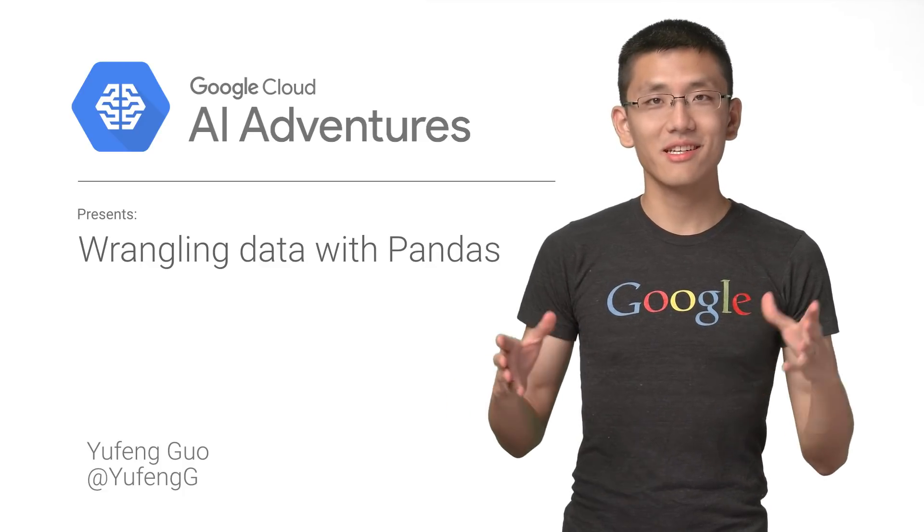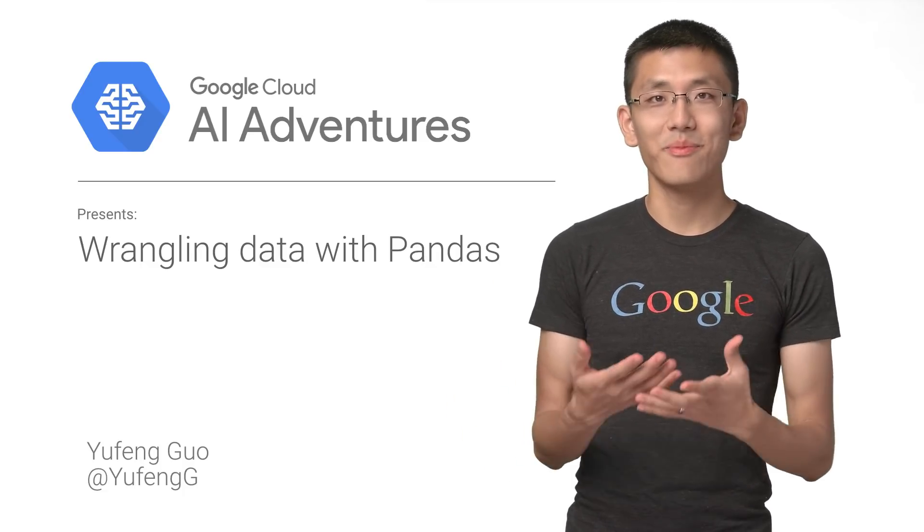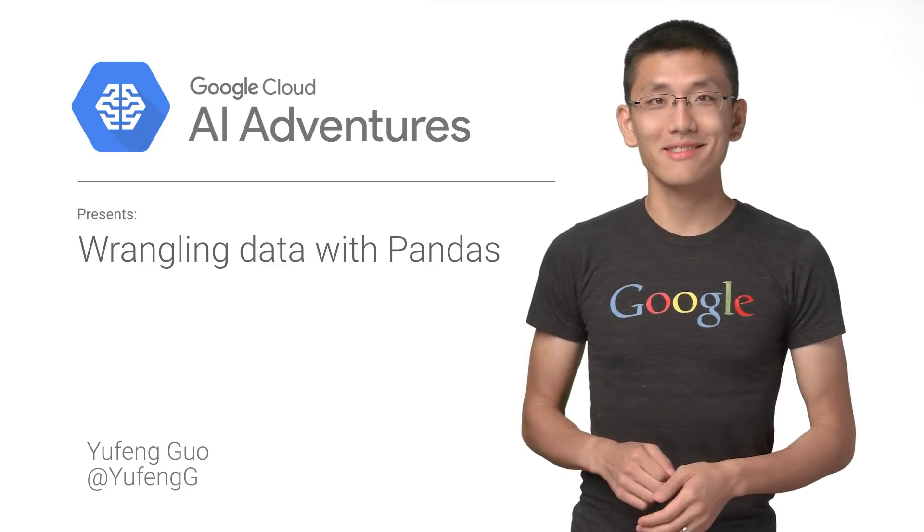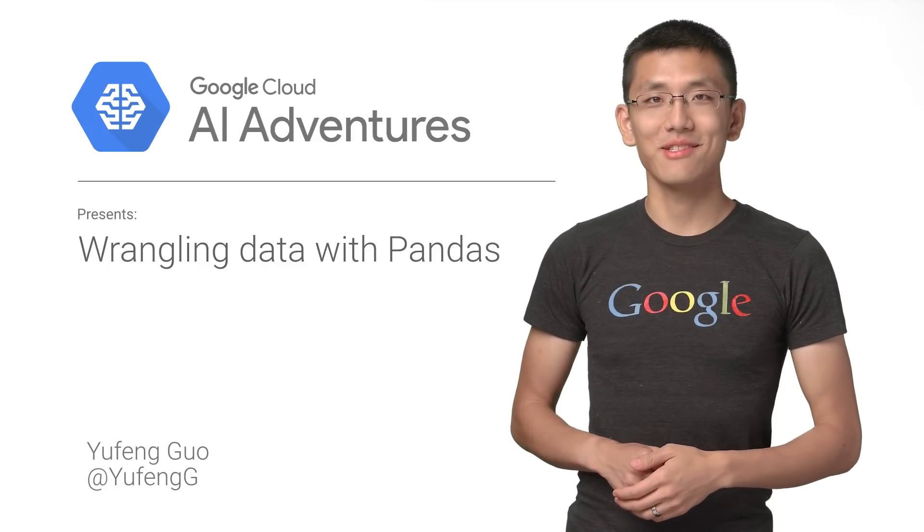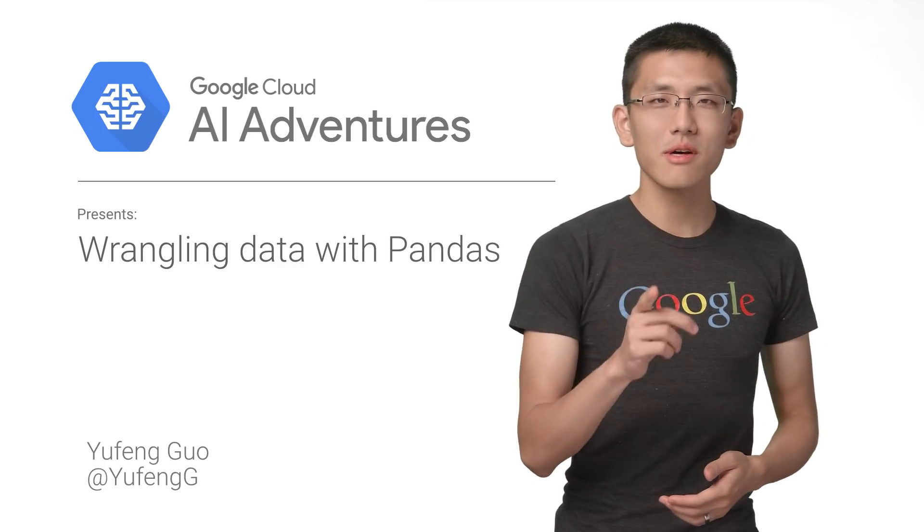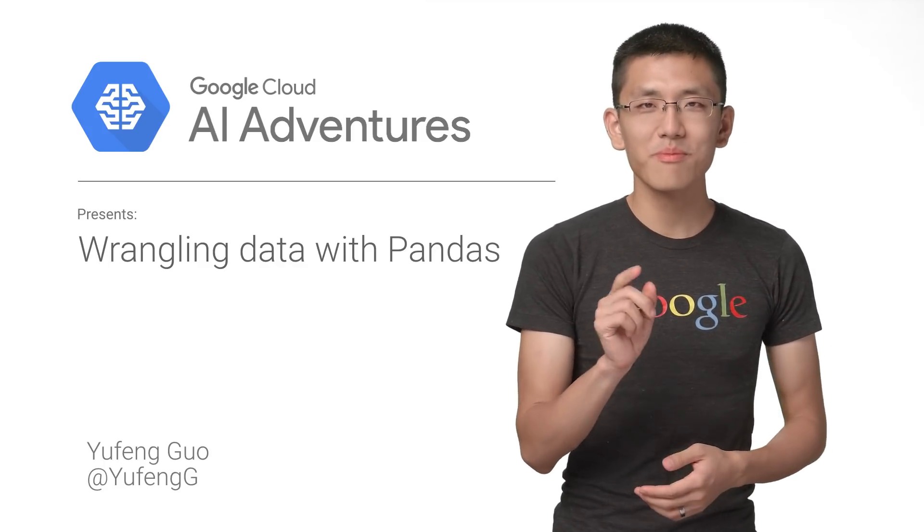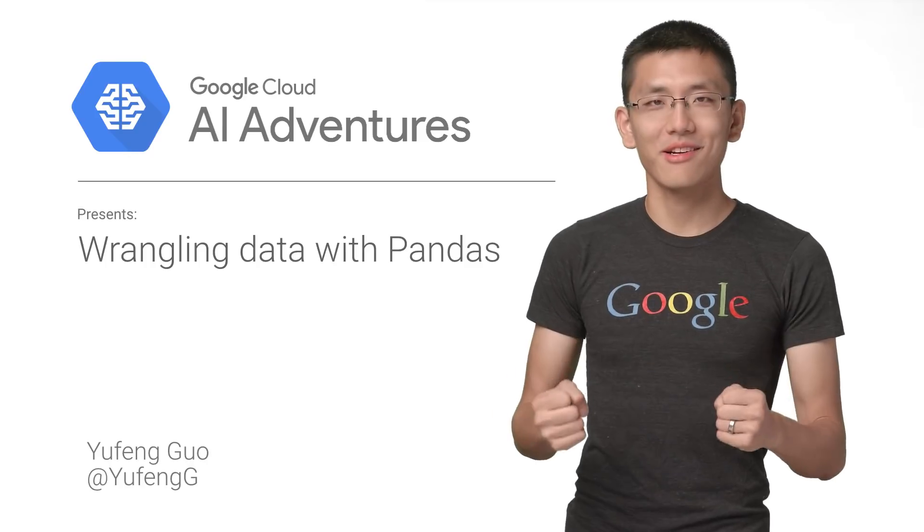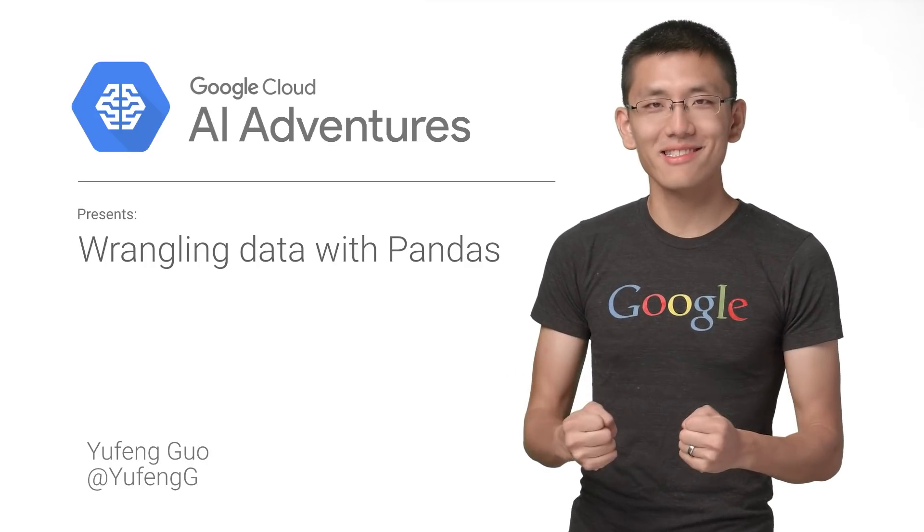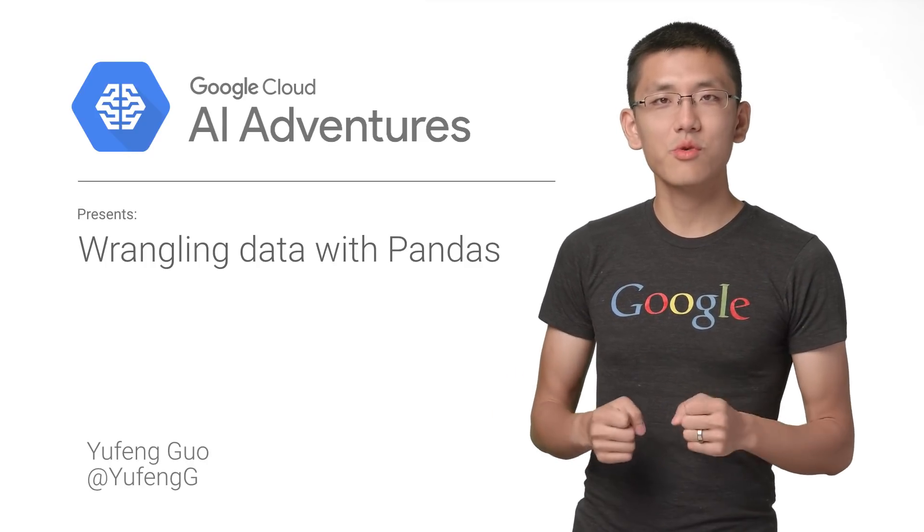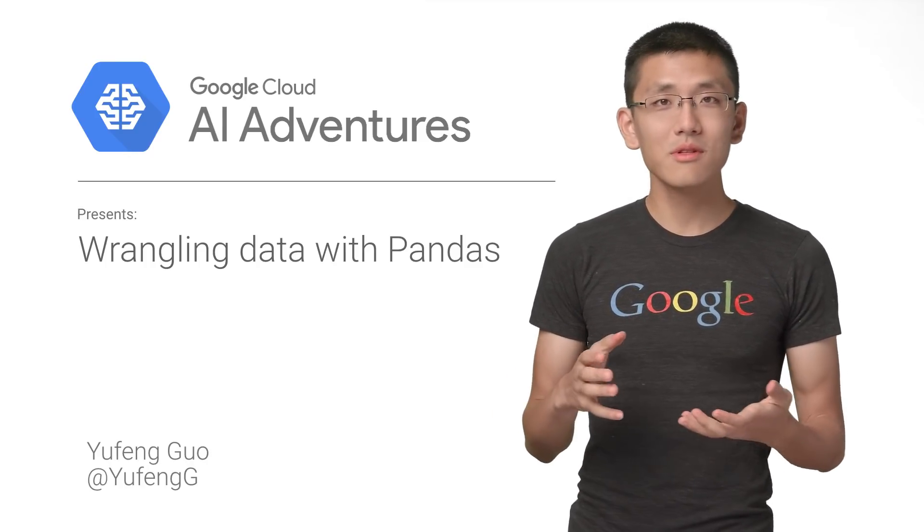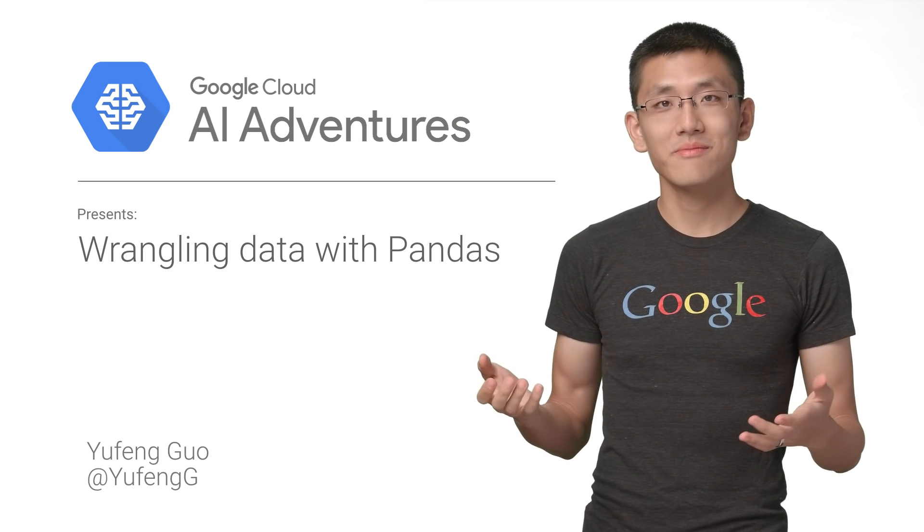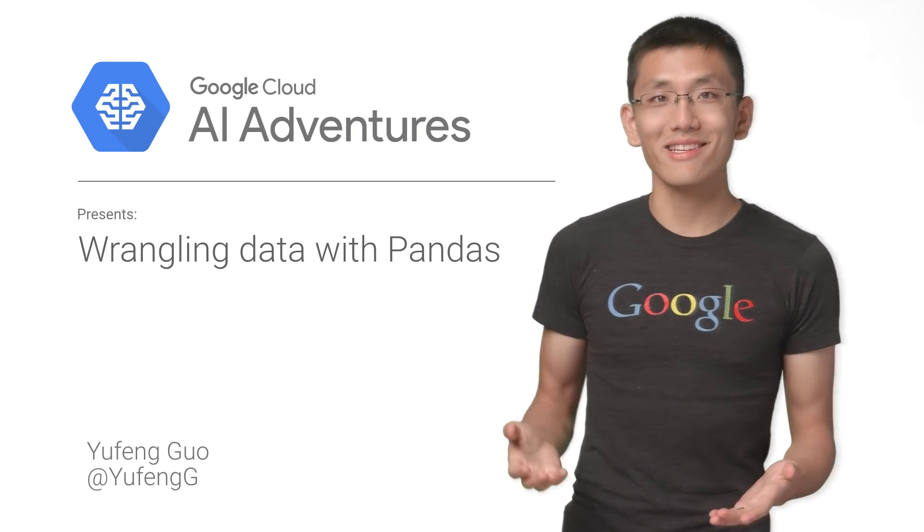Pandas are majestic eaters of bamboo and very good at sleeping for long periods of time, but they also have a secret power: chomping down on large data sets. Today, we'll introduce one of the most powerful and popular tools in data wrangling, and it's called pandas.